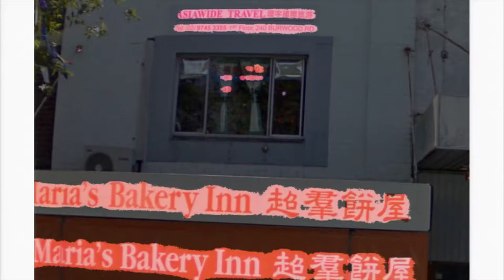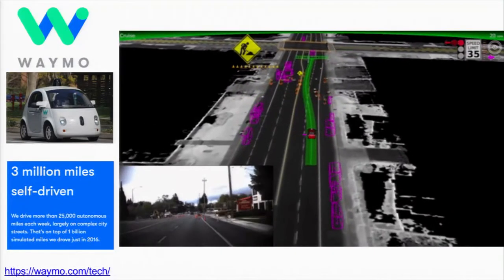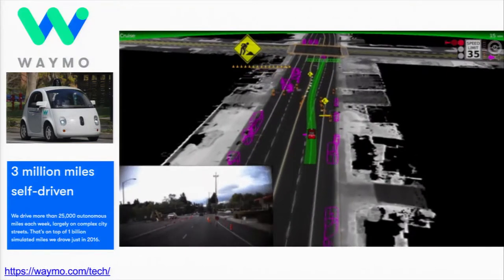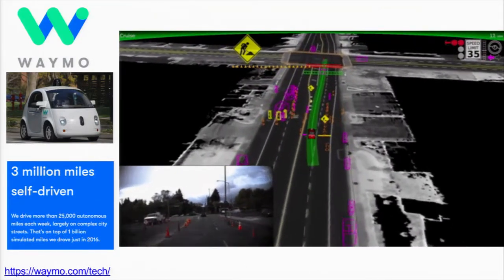Here's a computer vision demo showing that from street view images you can detect text in a variety of different languages, even in large complex images. This is useful for collecting map data automatically that will eventually support autonomous driving.